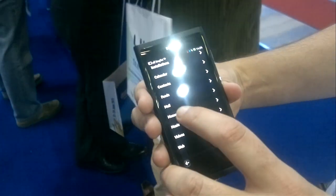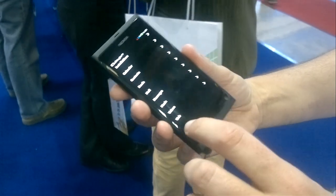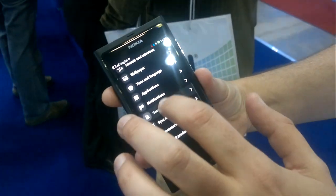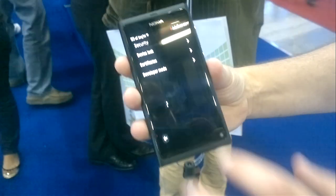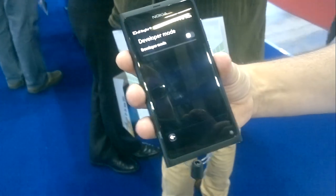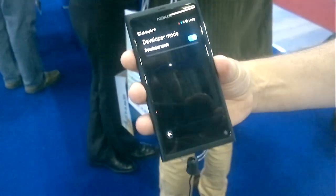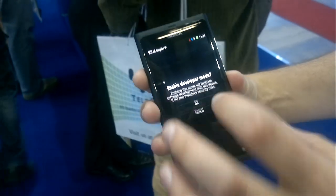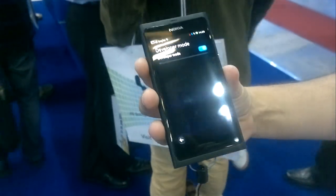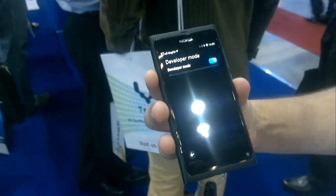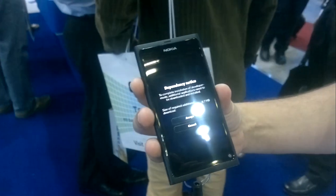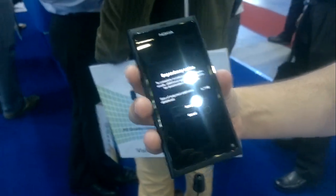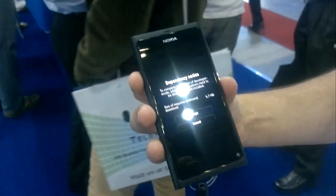Also in here, under security, you can turn on developer mode. It will basically fetch a couple of Debian files, and now you have complete root, terminal mode, and various debugging utilities.